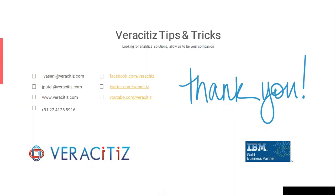Thank you for watching the video. For any further details kindly contact our website, that is www.veracities.com.